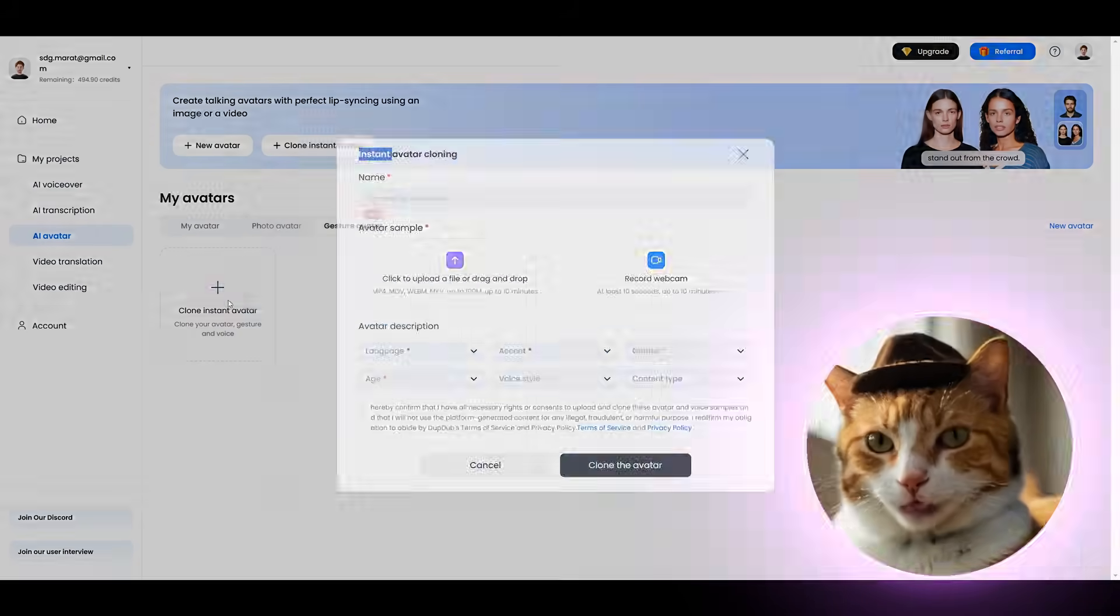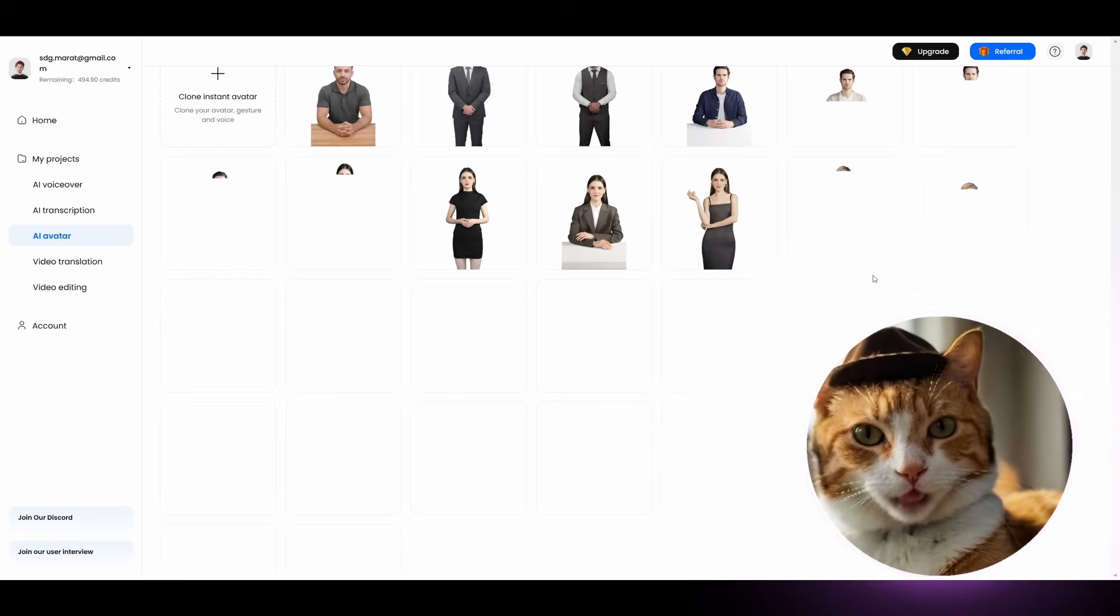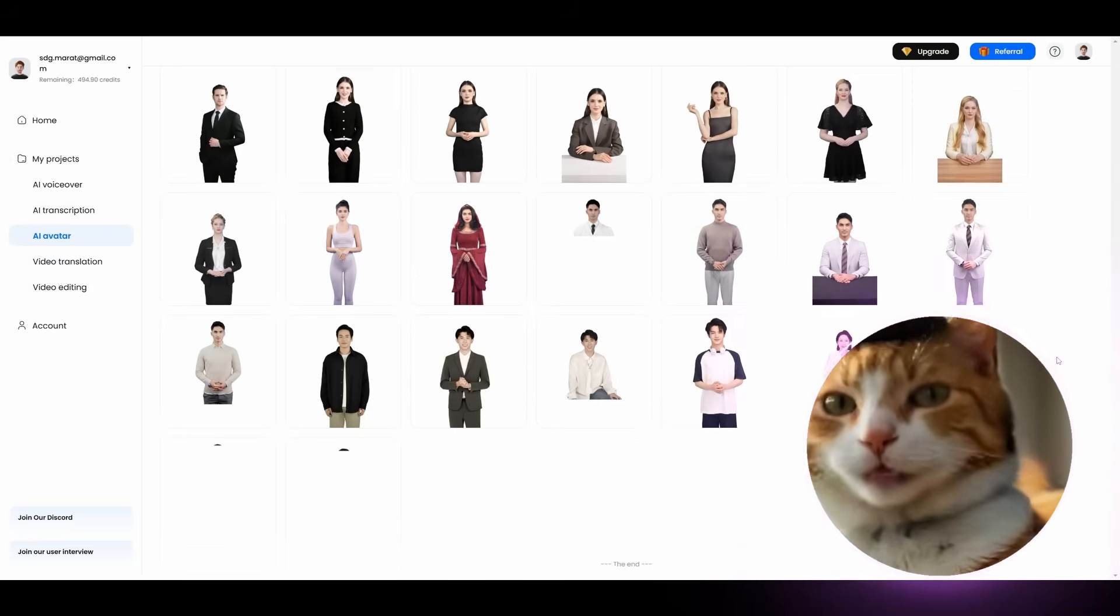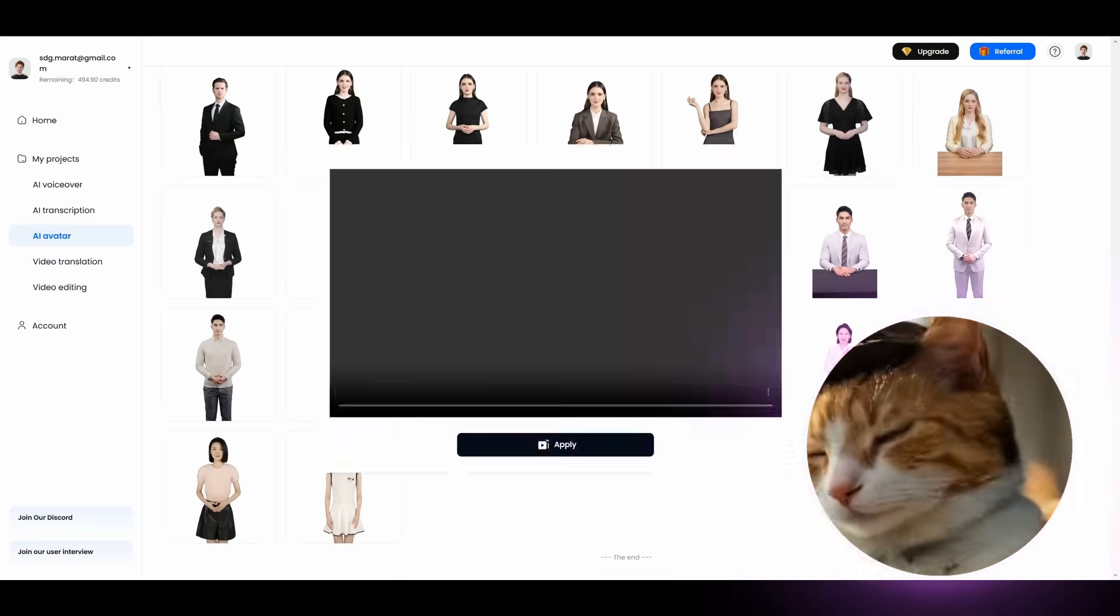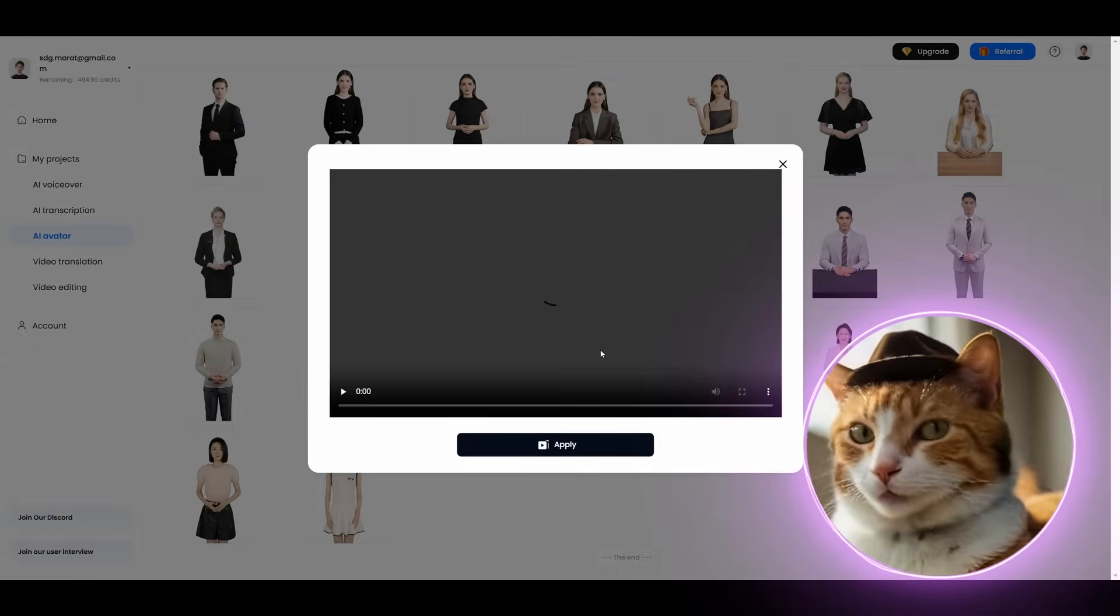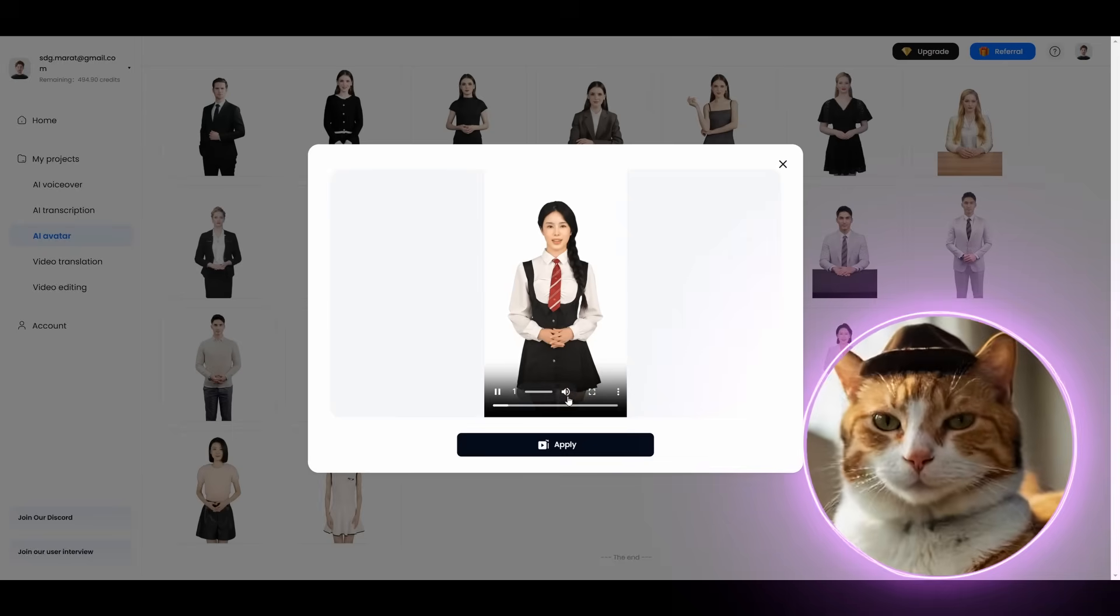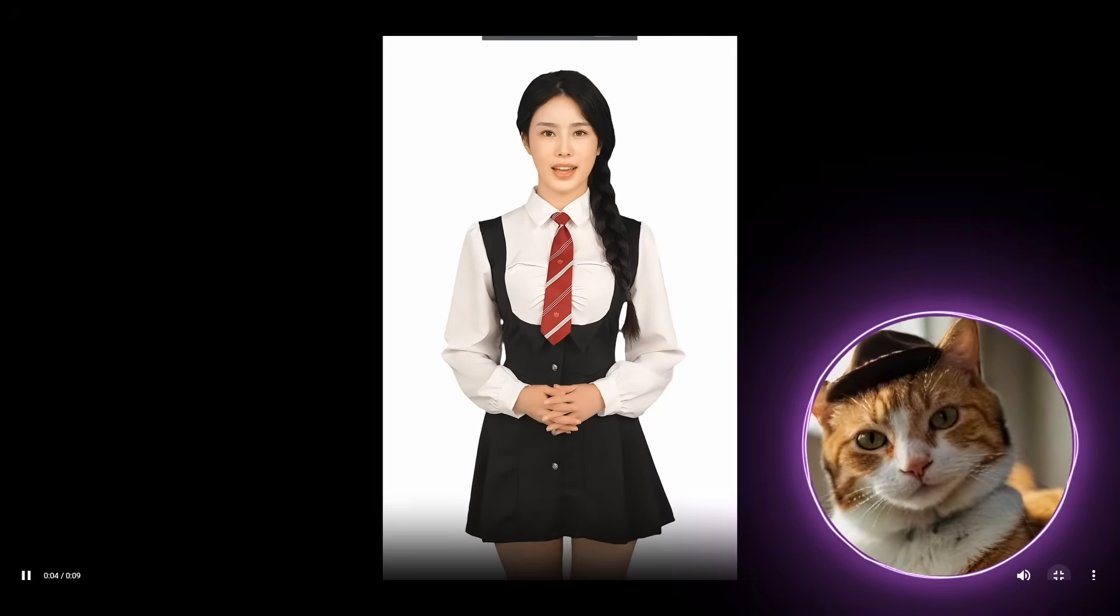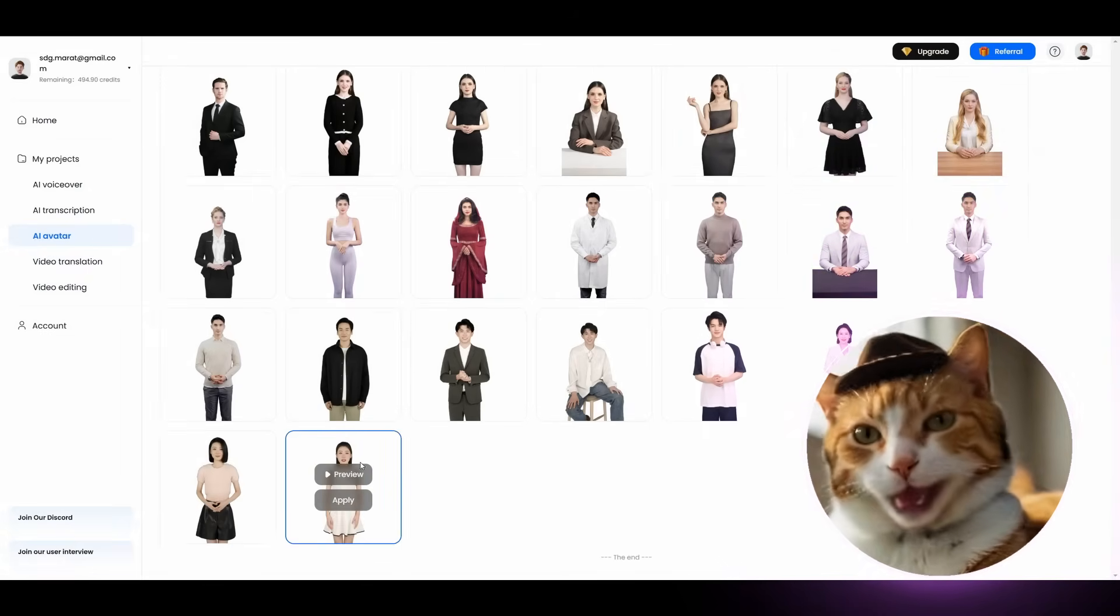As you can see here, you can create gesture avatar or choose any avatar right here. All these guys looks very, very natural. Only look at this. Enhance your communication and engagement with personalized avatar. I can speak over 40 languages and customize my voice to your preferences. It's very, very cool.